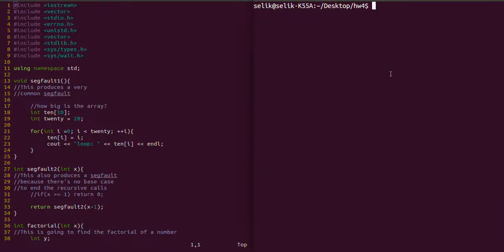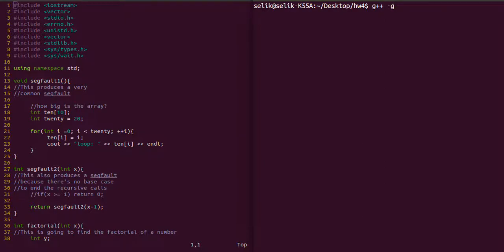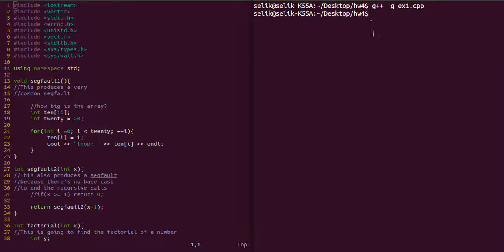Hello everyone and welcome to another GDB video tutorial. GDB is open source software you can use to debug your programs. In this tutorial we have our cpp file on the left and the terminal on the right where we're going to be testing GDB.